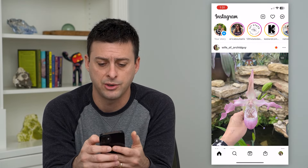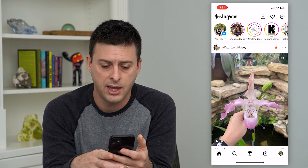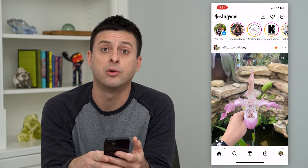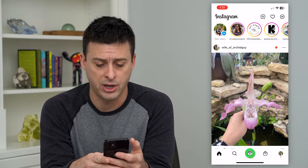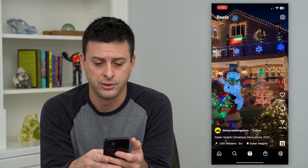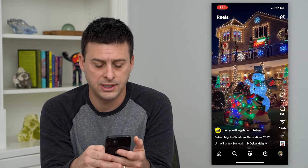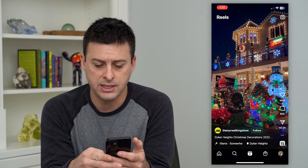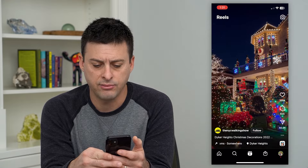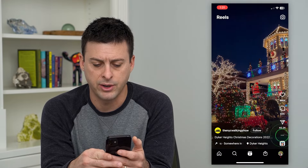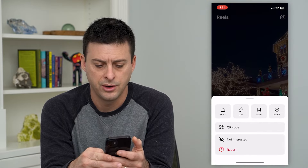Let's hop into Instagram here, and we'll just tap on Reels at the bottom center. And you can see this is a Reel — I can tap on the three dots at the bottom right here.